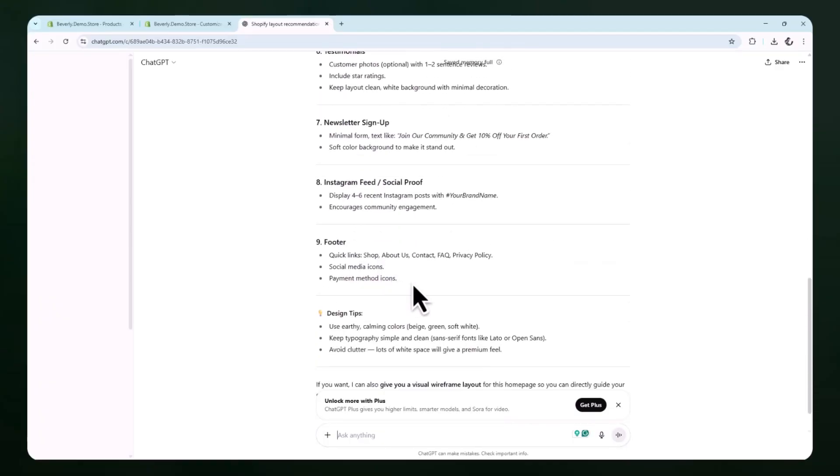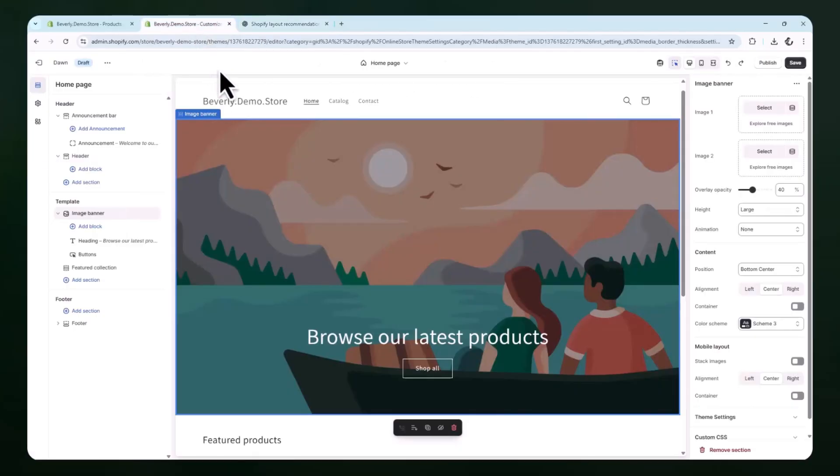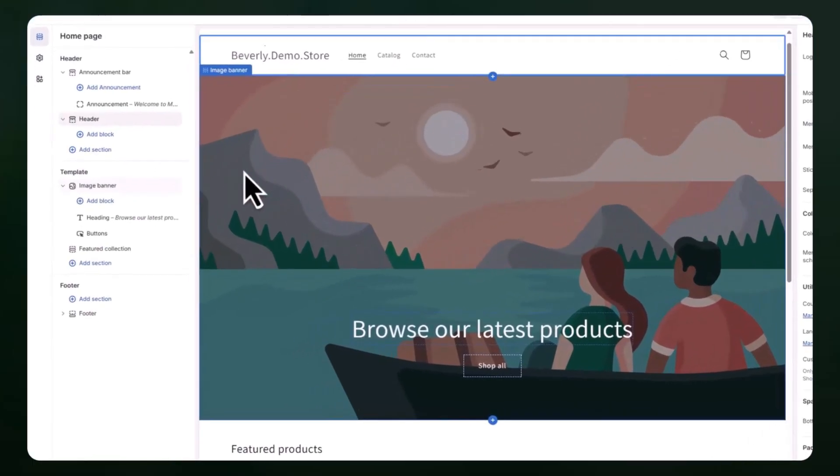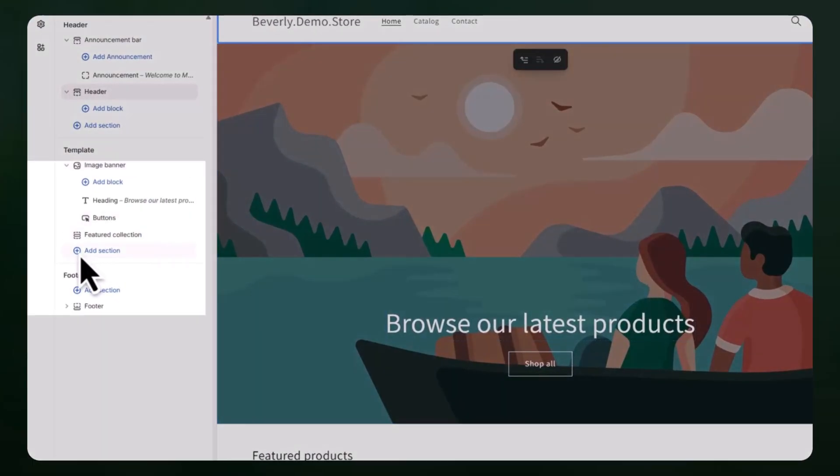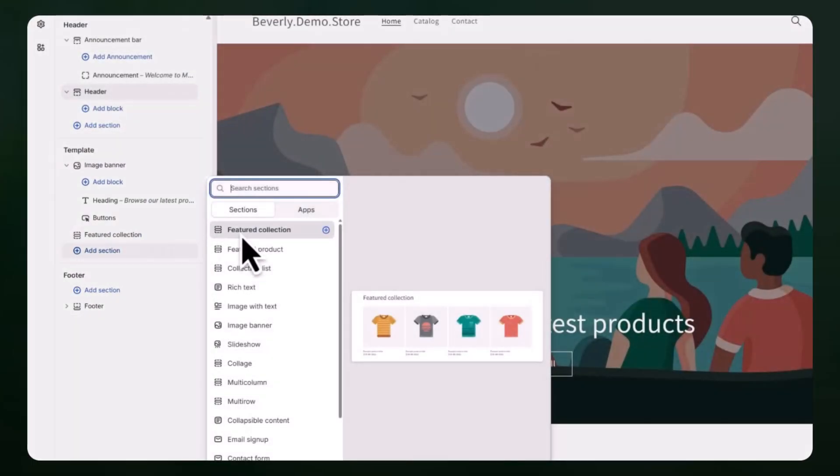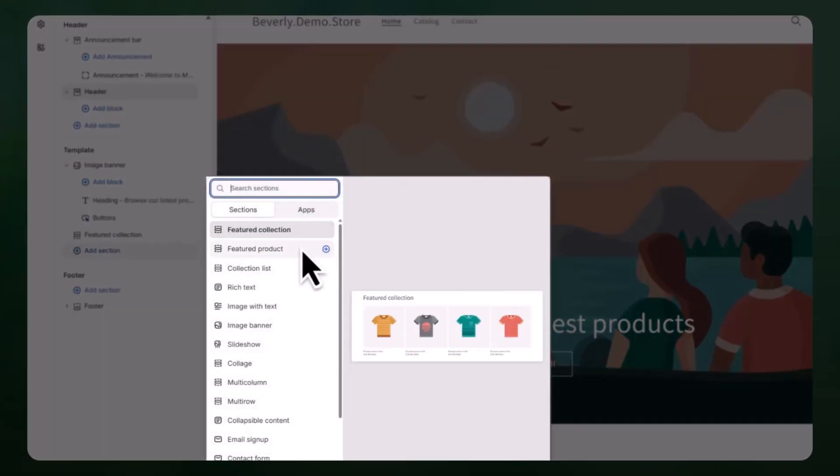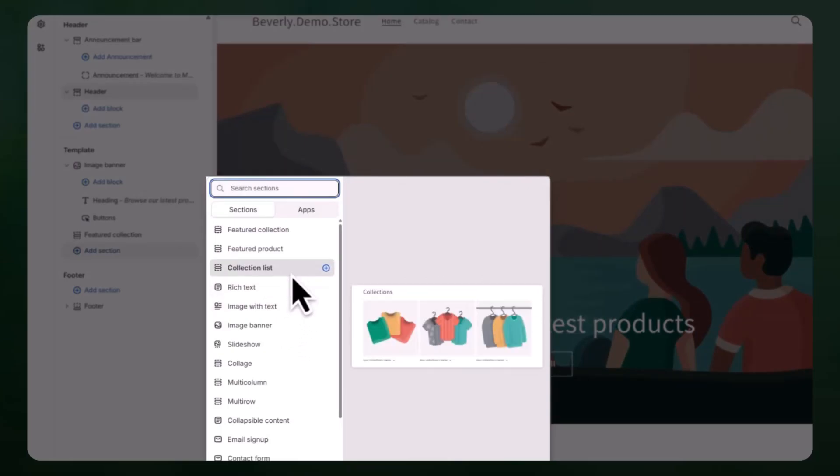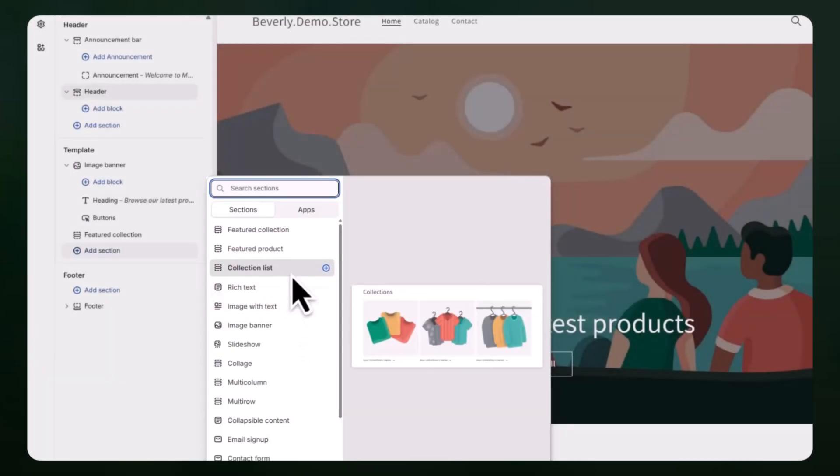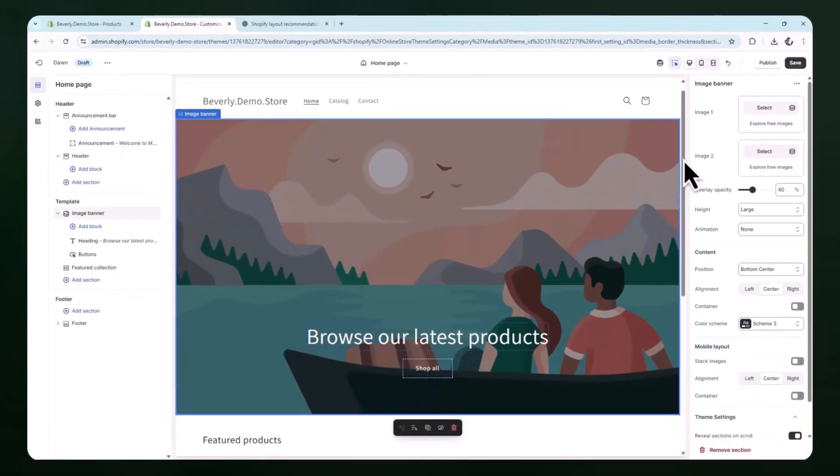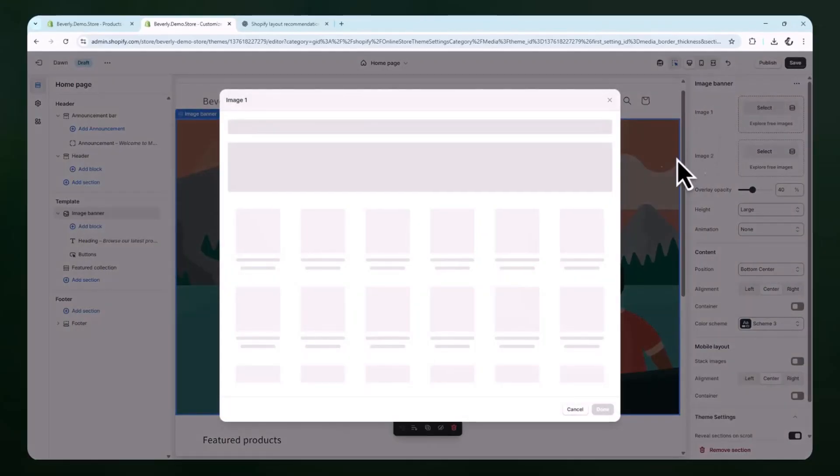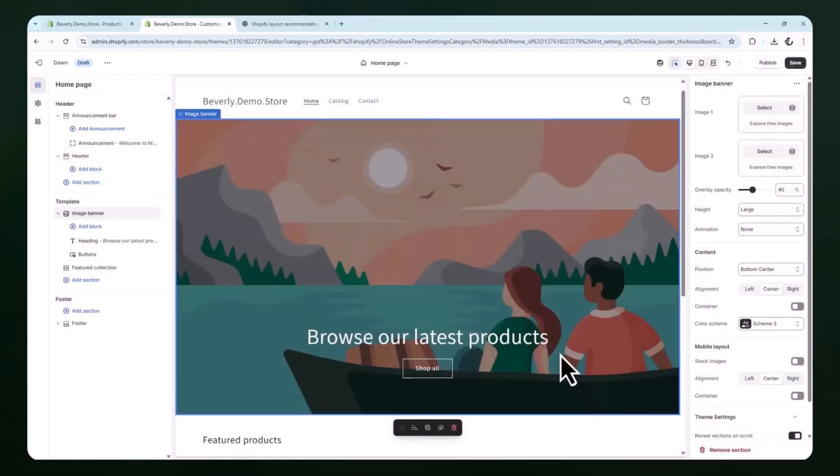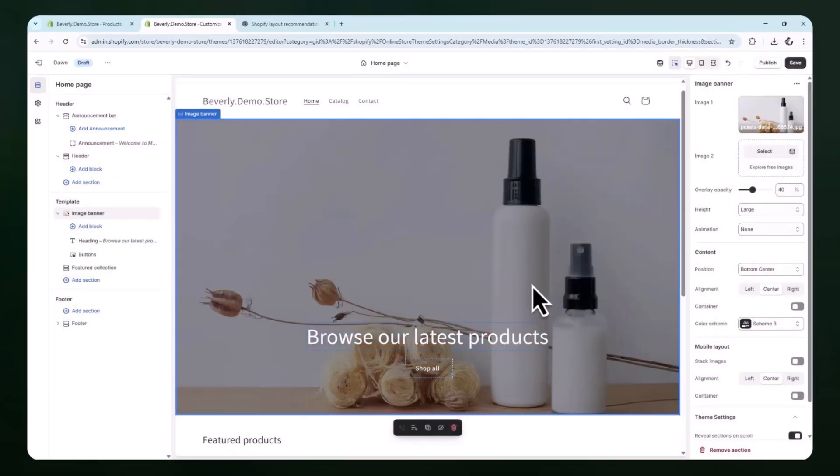Once you have that list, go back into Shopify and begin customizing your homepage using the recommendations. Inside the theme editor, use the add section button on the left to insert new blocks like featured product, image with text, collection list, or testimonials. Drag the sections into place to match the general layout suggested by ChatGPT. This process can help structure your homepage in a way that feels intentional and polished, even if you don't have design experience.